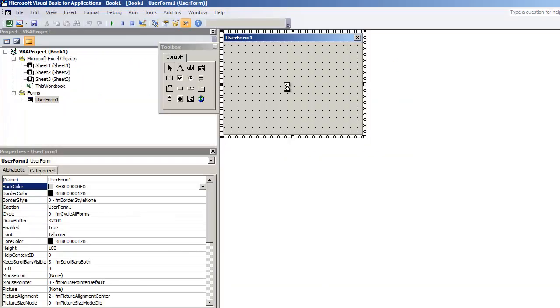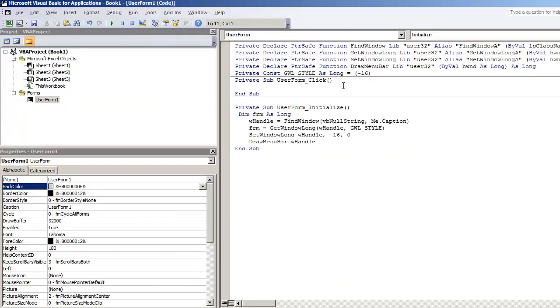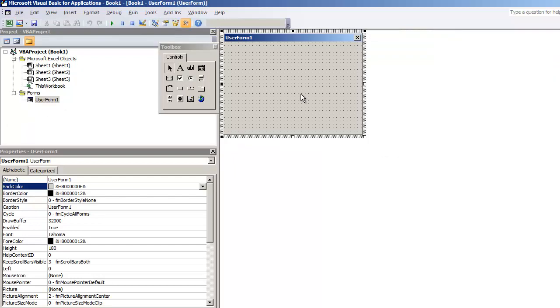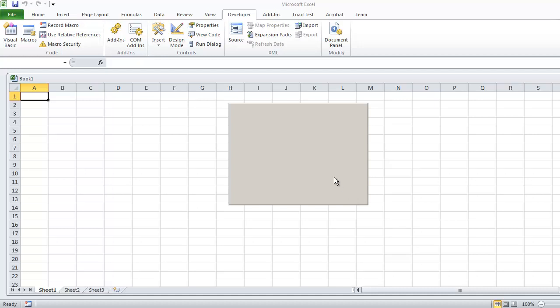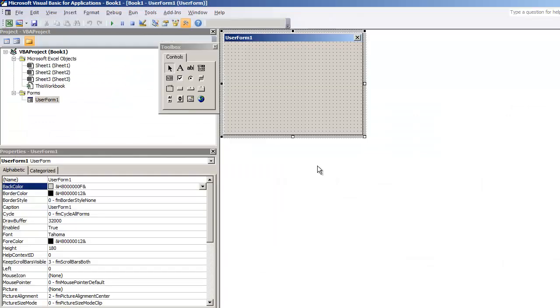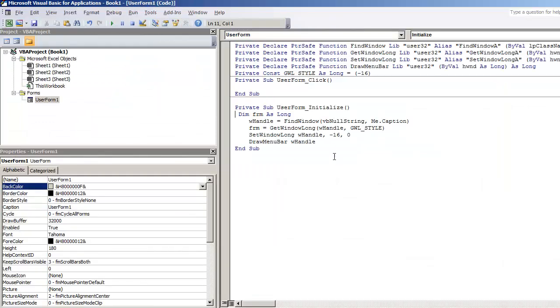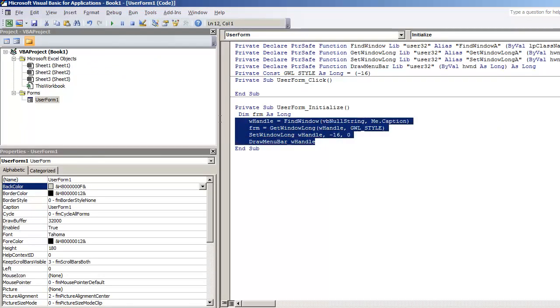Now in the previous video I explained how to create the user form without having any kind of title bar. I'm going to hit F5 to show that example again in case you're just watching this video. So we have a captionless or titleless user form. I'm going to go and close this out.